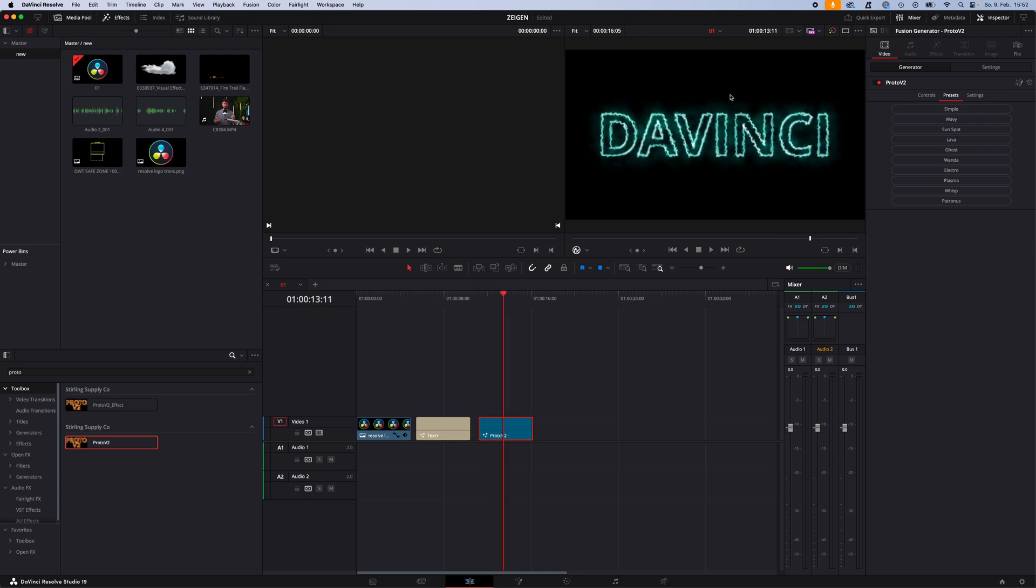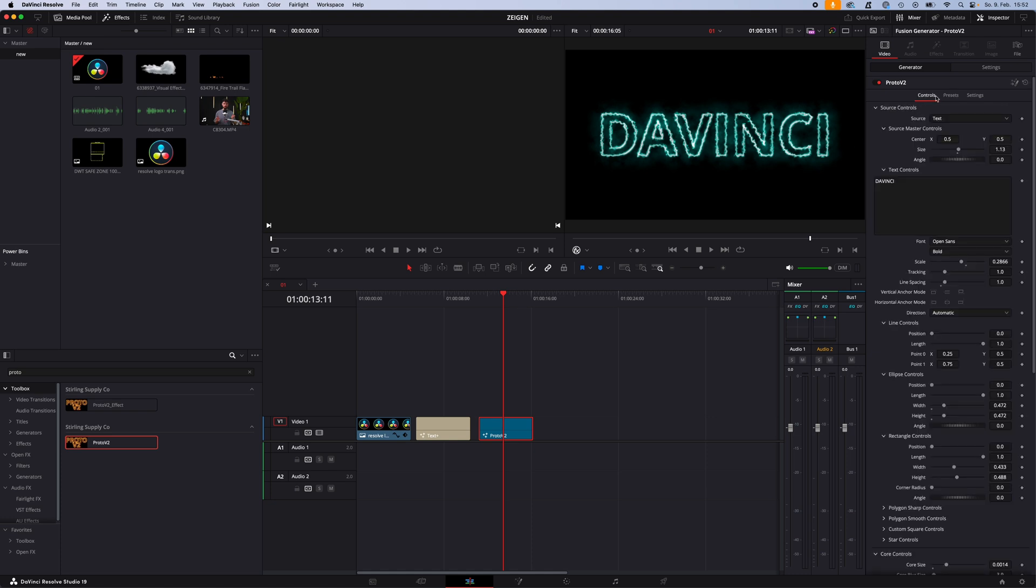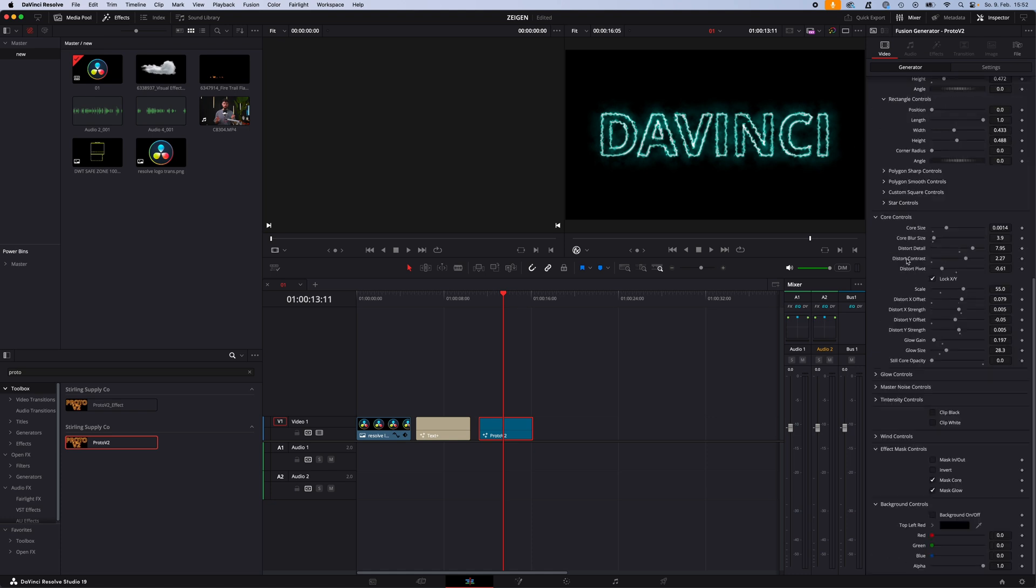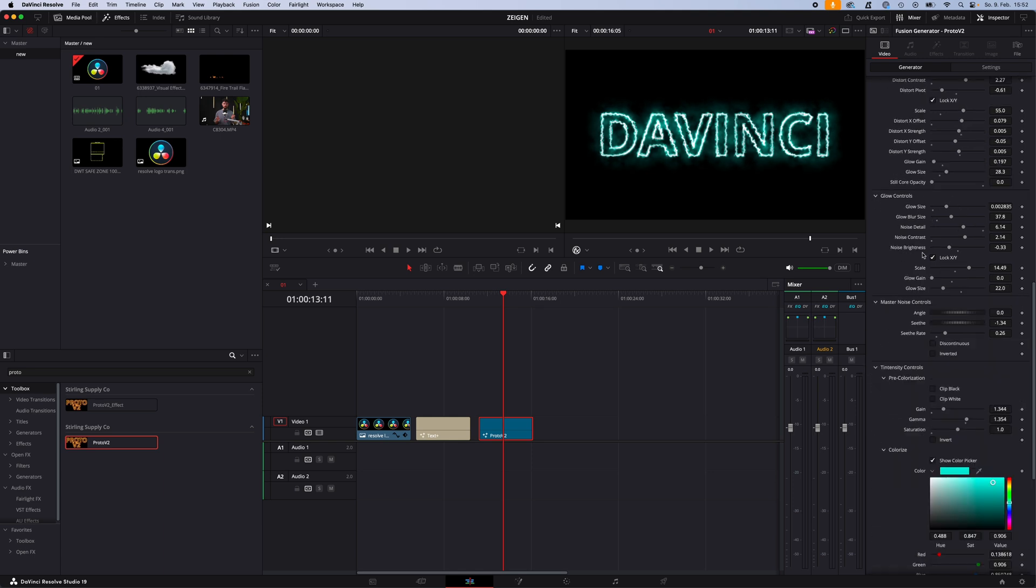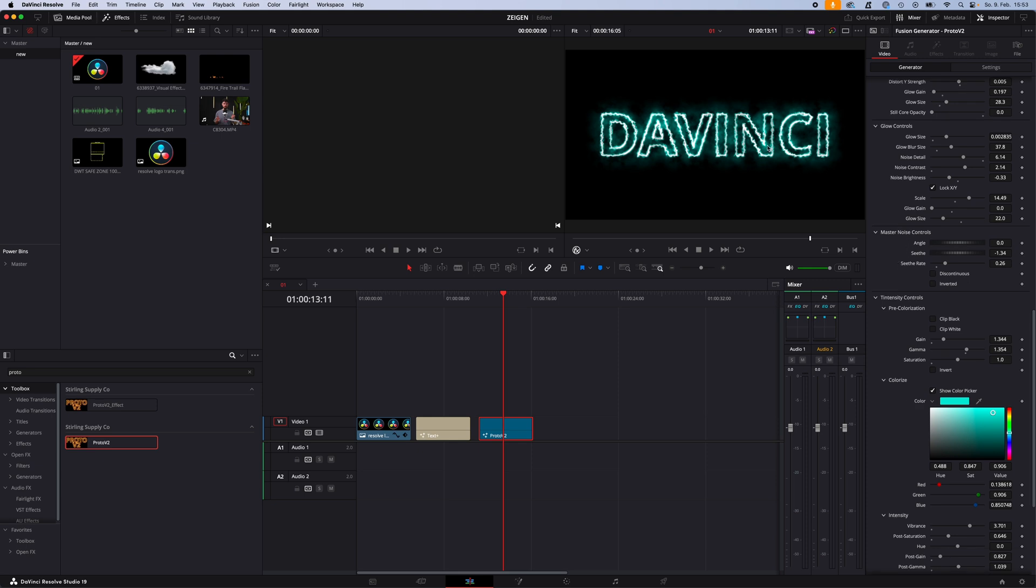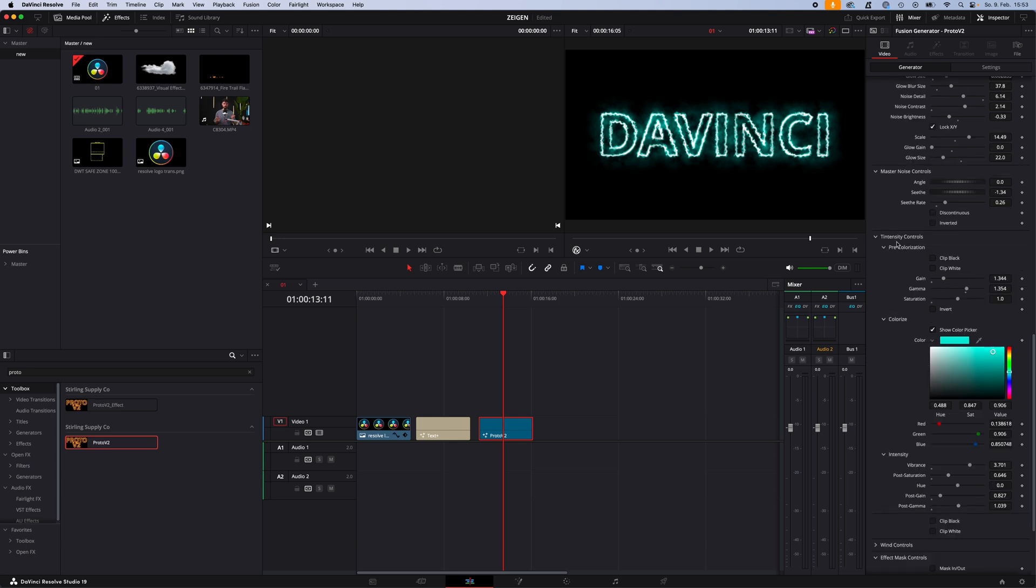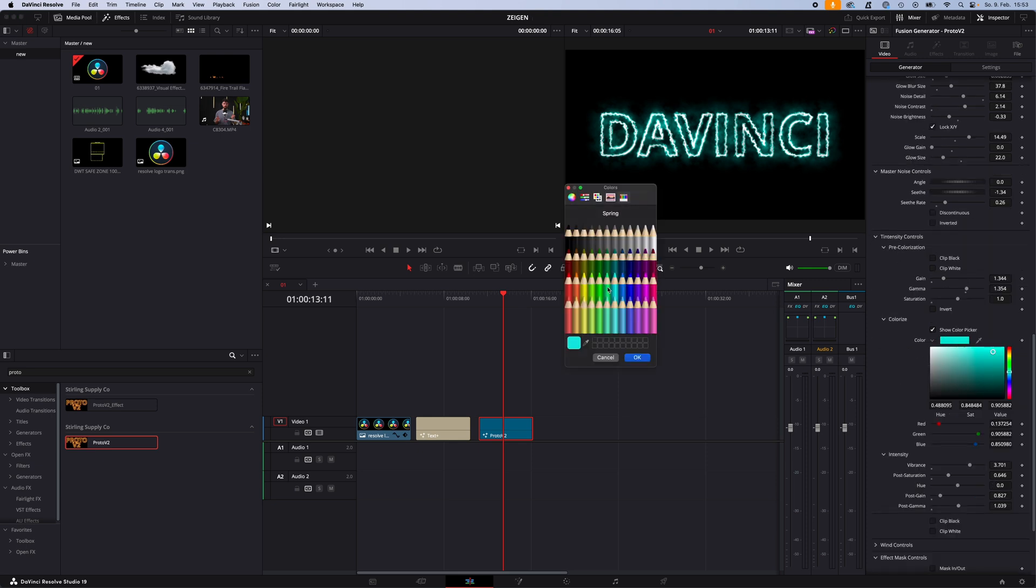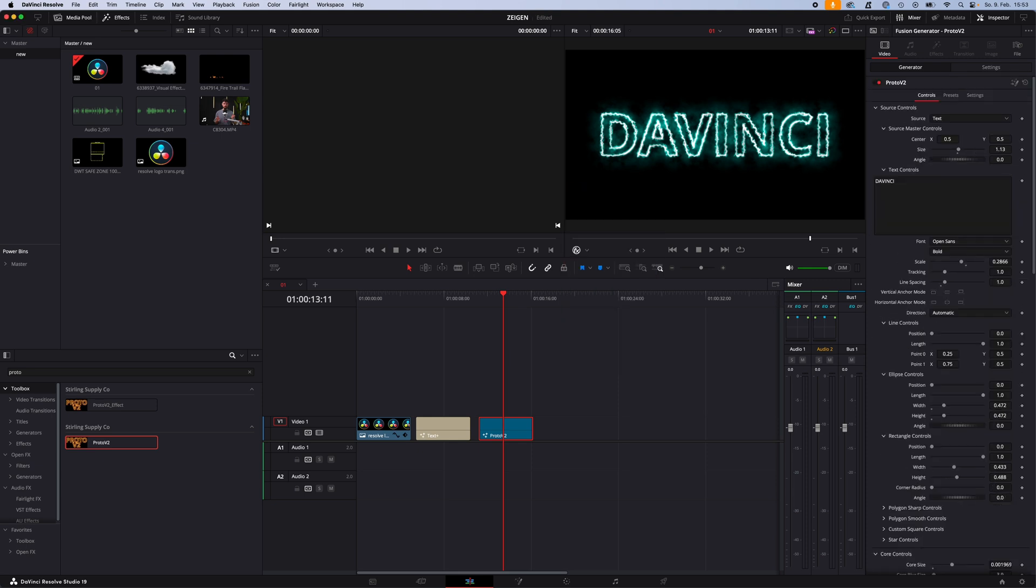If you want to adjust these presets or create your own, just go back to control and start customizing your effect under all these values here. Just take your time, look through these settings. By playing around you will understand where you can adjust what you need. For adjusting the color, go with intensity controls and just select your color.